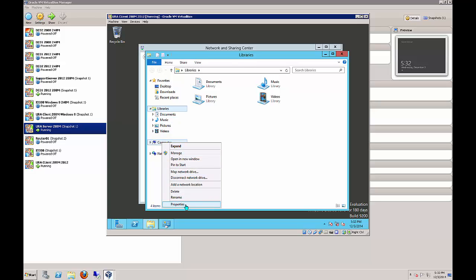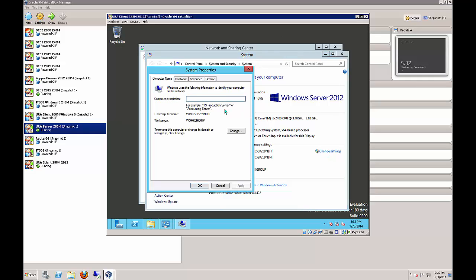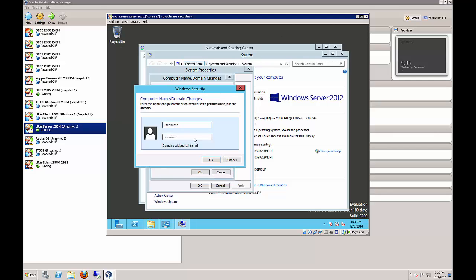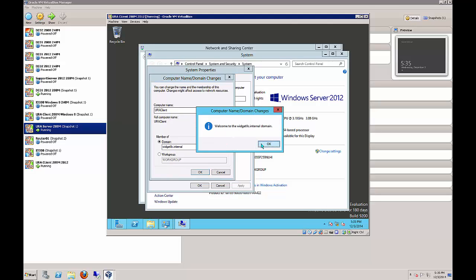Now we're going to join this computer to the URA server domain. Change the name of the computer to URA client and the domain to widget LLC internal. Enter the administrator name and password and welcome to the domain.